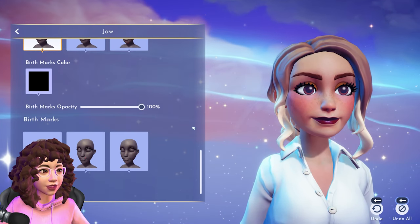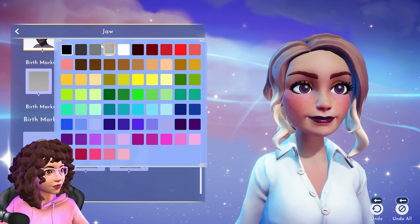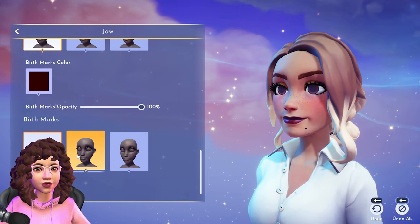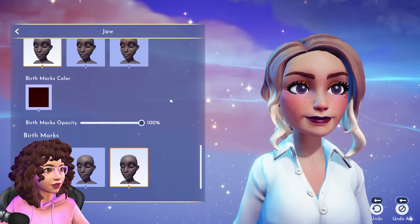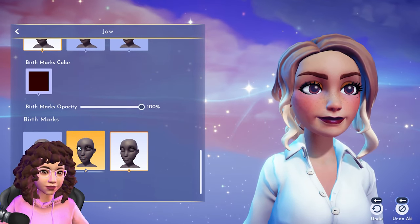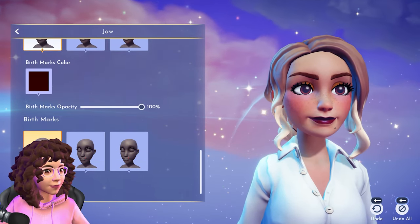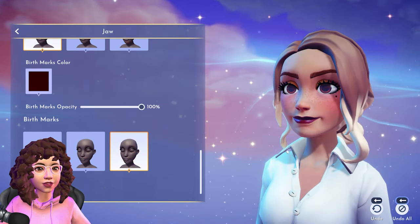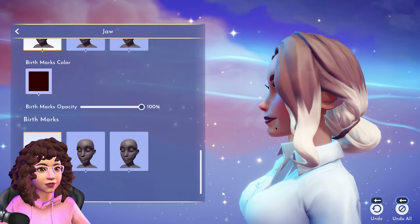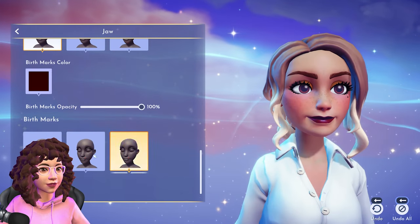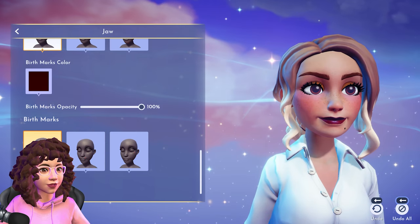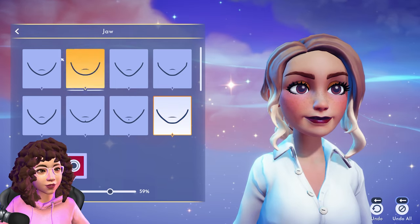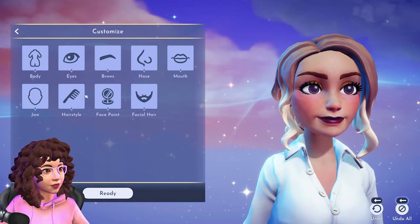They even have birthmarks — that's awesome. There are different placement options for birthmarks. I feel like I'm blocking the screen but you can see there are multiple placement options. The jaw section definitely has the most extensive options we've seen so far.